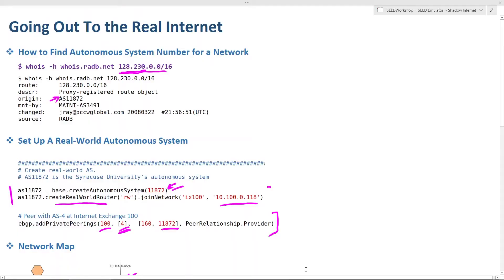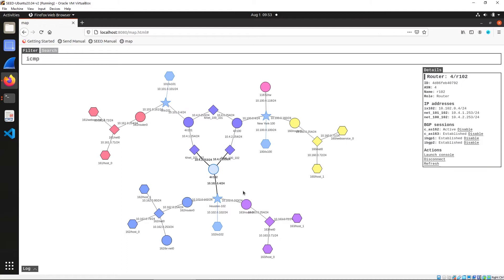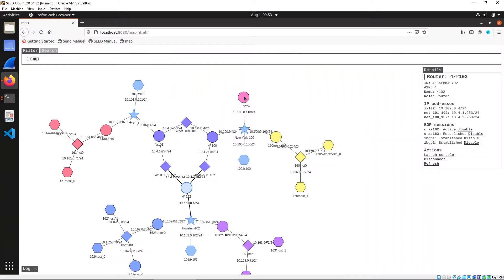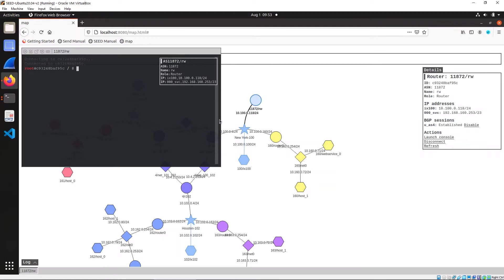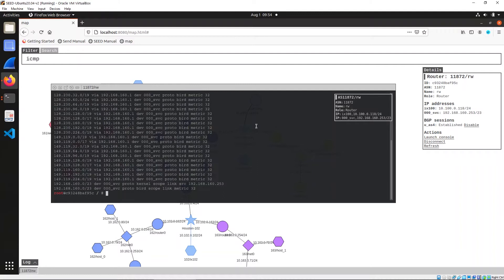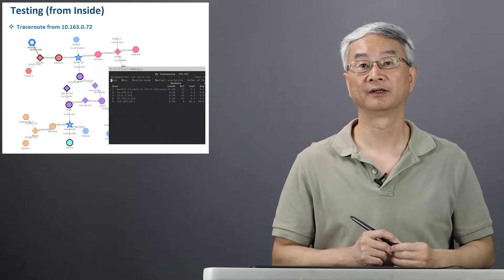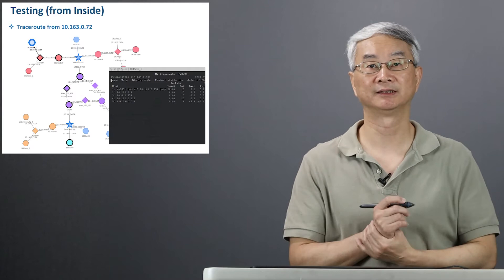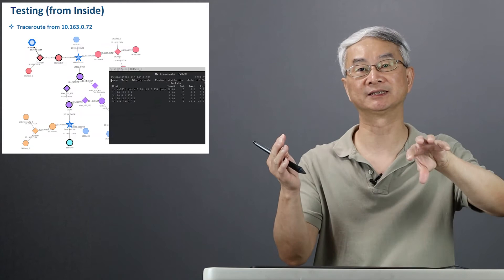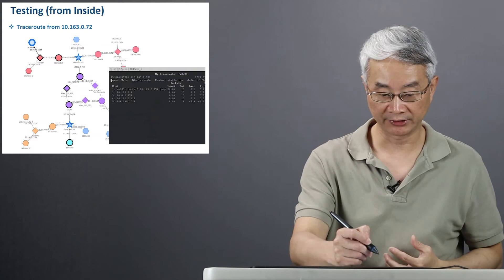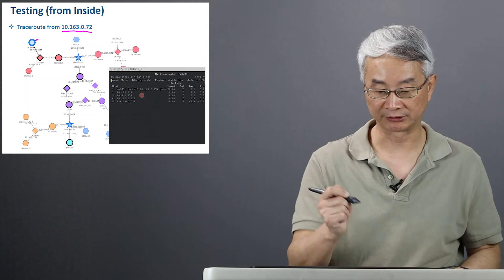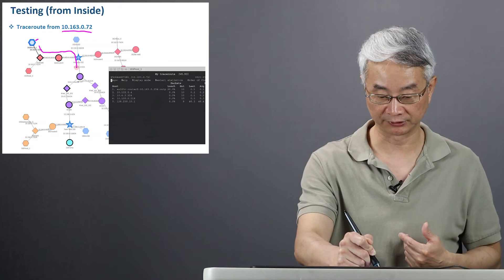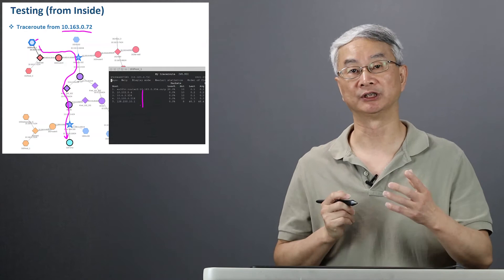Let's look inside — AS 11872, which I already created. Now this one, if you go to the launch console and look at it, you will see these are the routing entries. Now I'm going to test this — first, I'm going to test from inside to see if I can actually reach the outside world from inside. Then I will use this as a shadow. I'm just going to pick a node here — I'll pick this node, any node — and then do the trace route to see what it does. You can see here the traffic actually goes here and eventually goes here, and you will see the trace route like this.